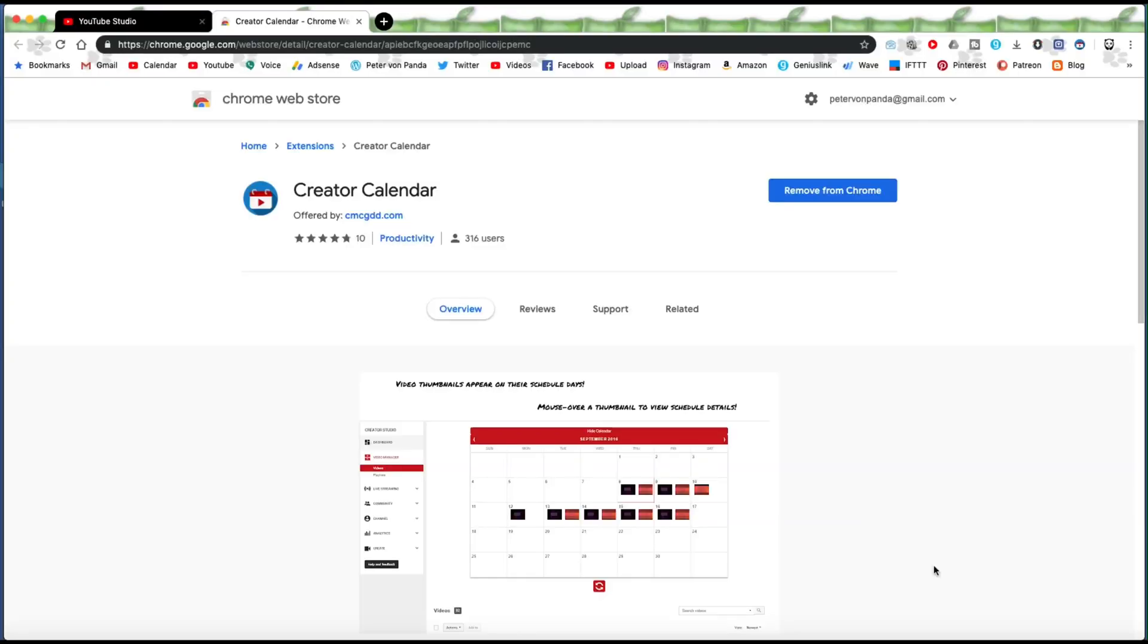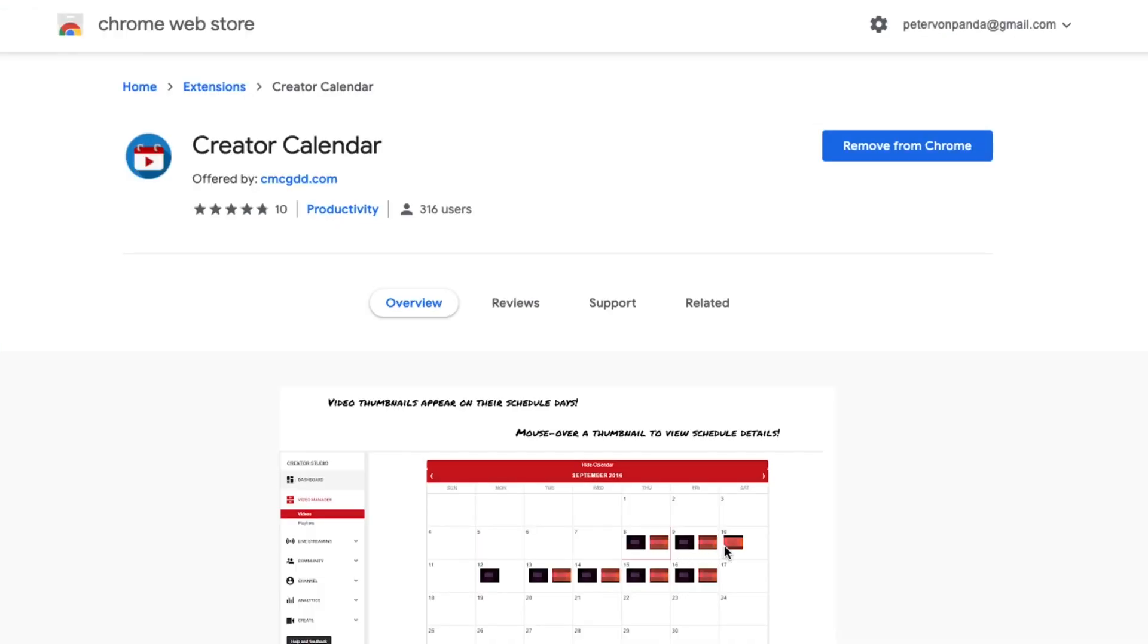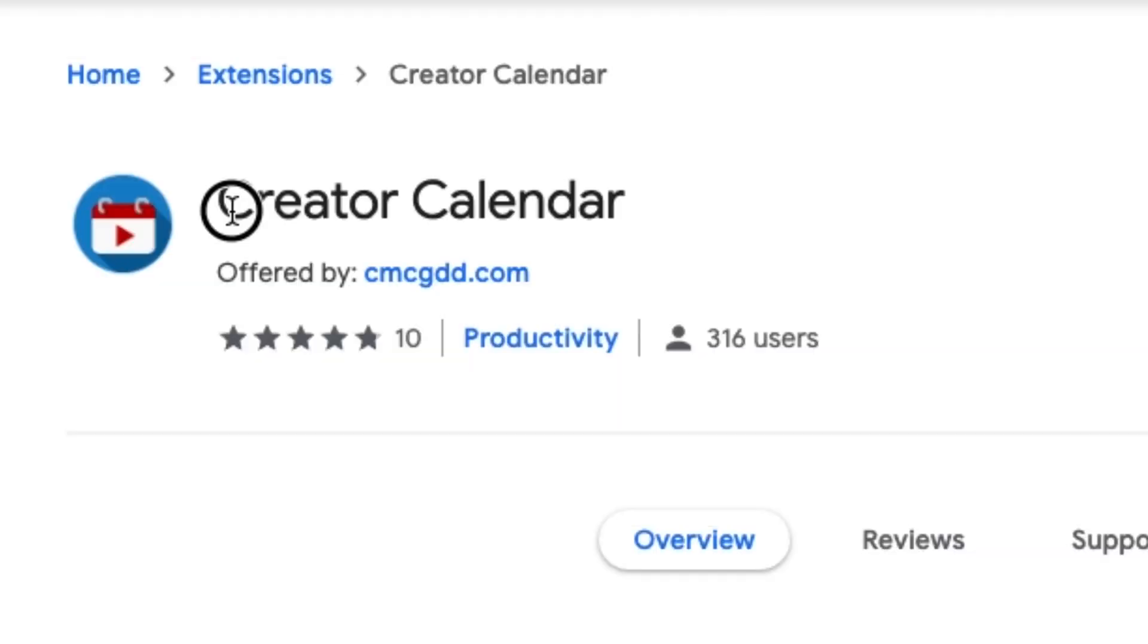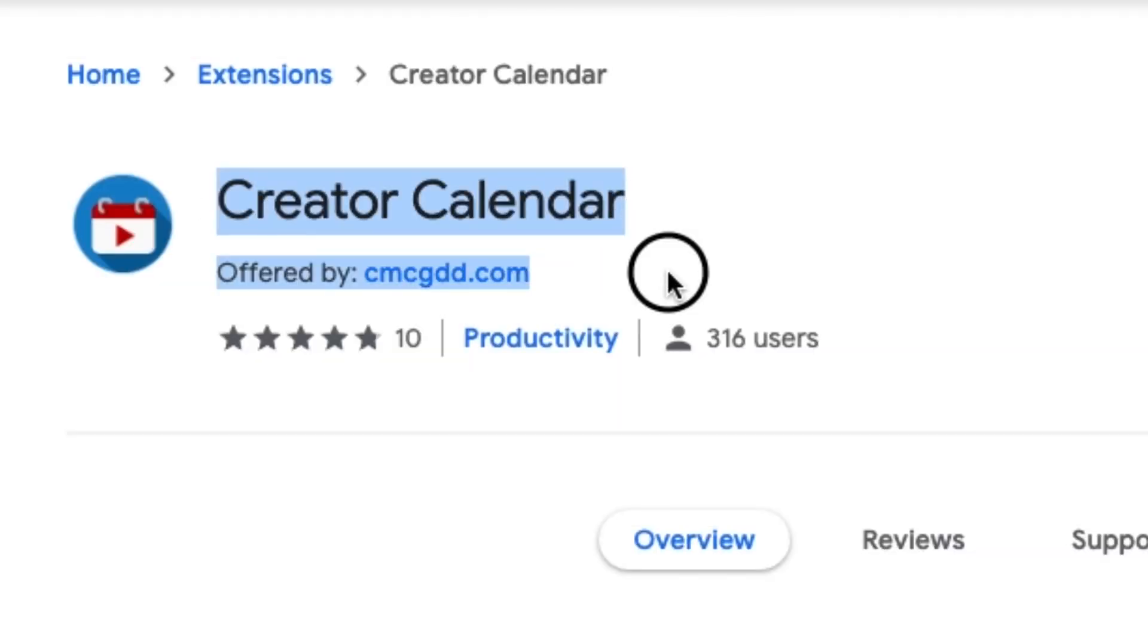To have a visual calendar that shows you when all of your videos are scheduled to release, you want to go and find this extension for Google Chrome. And it's called the Creator Calendar by CMC GDD.